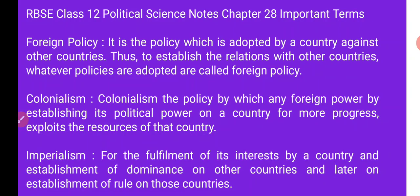So let's start today's topic: foreign policy. It is the policy which is adopted by a country against other countries. Matlab jo videsh niti hai, usse ye hota hai — jisme ek desh, anye desho ke prati jo niti apnaata hai, usse foreign policy kehte hai.